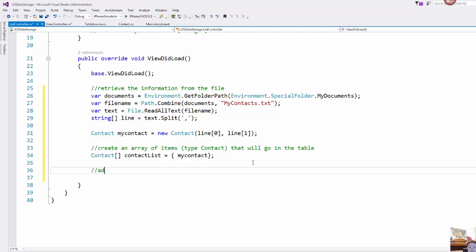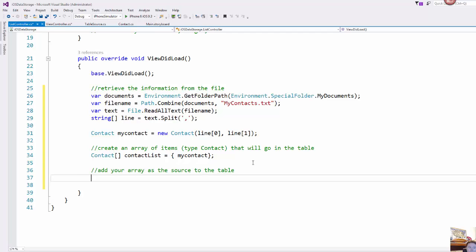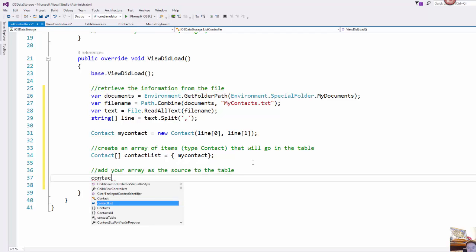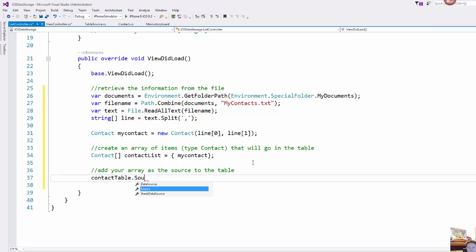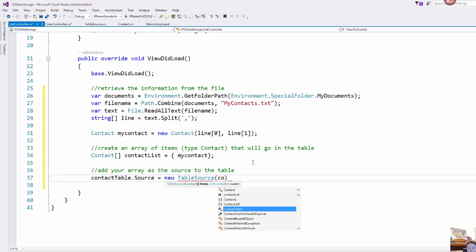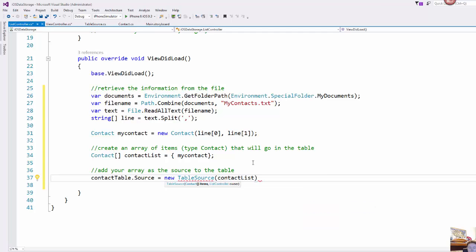So finally you can add your array as the source to the table. So I named it contact table dot source and it takes in a new table source and we feed it in to the constructor the contact list that we just set up.